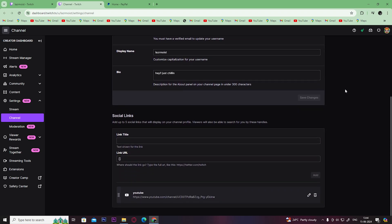You need to paste your paypal.me link here. So open up your PayPal account on a different tab.